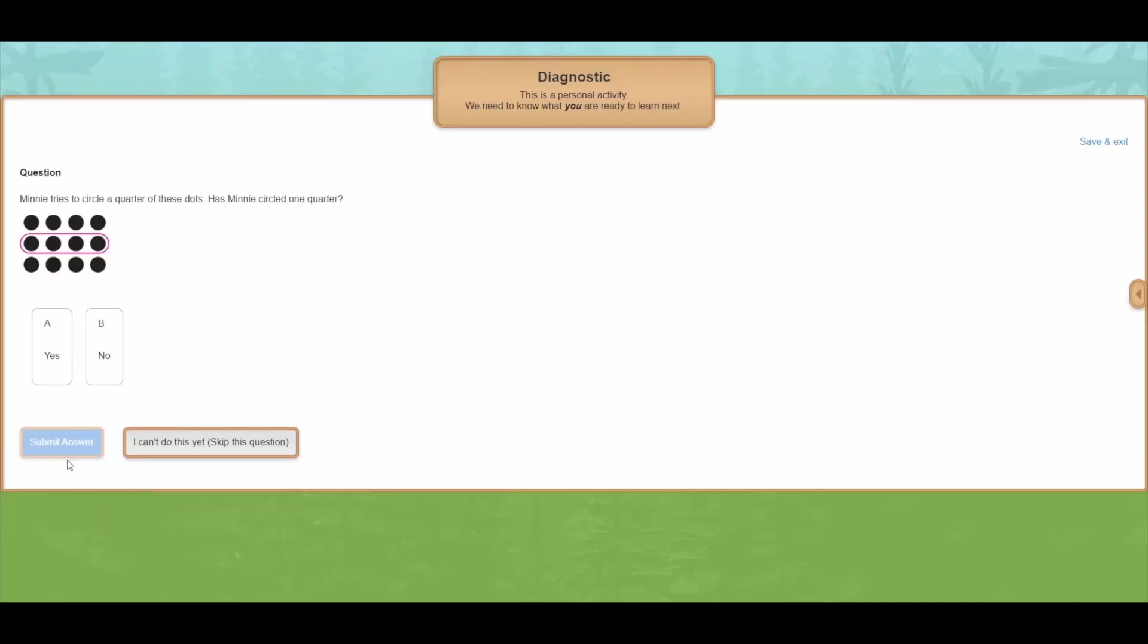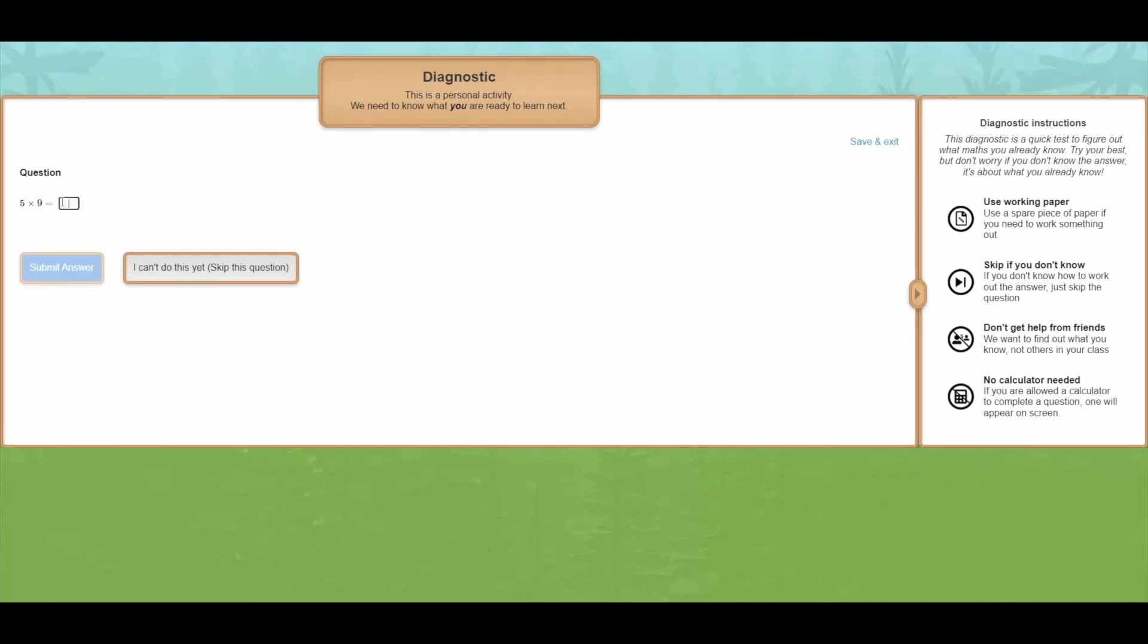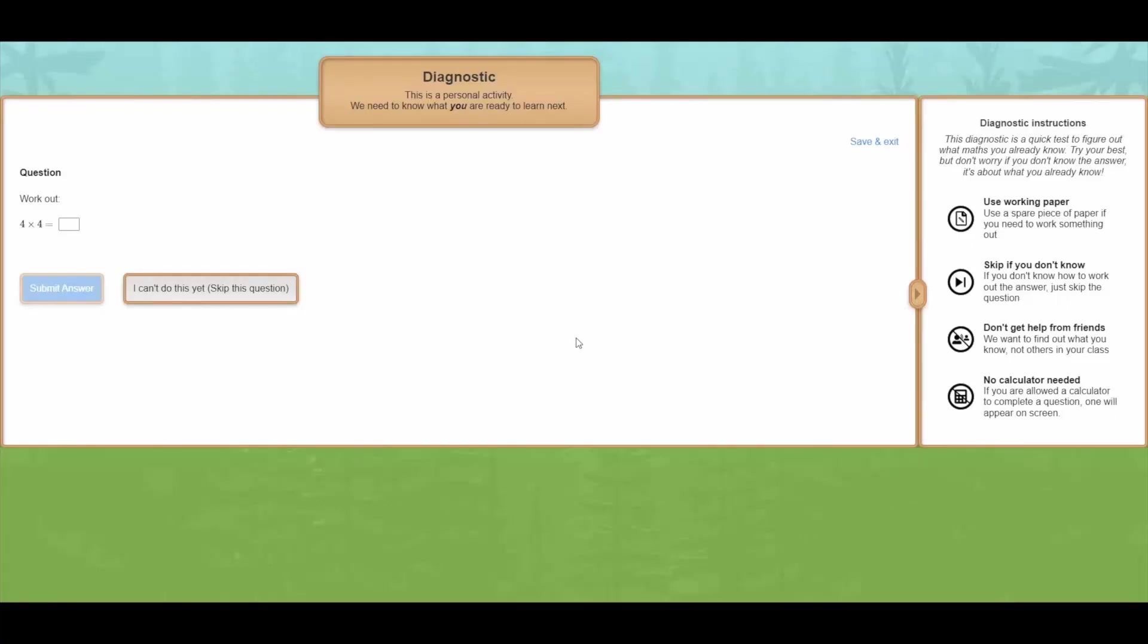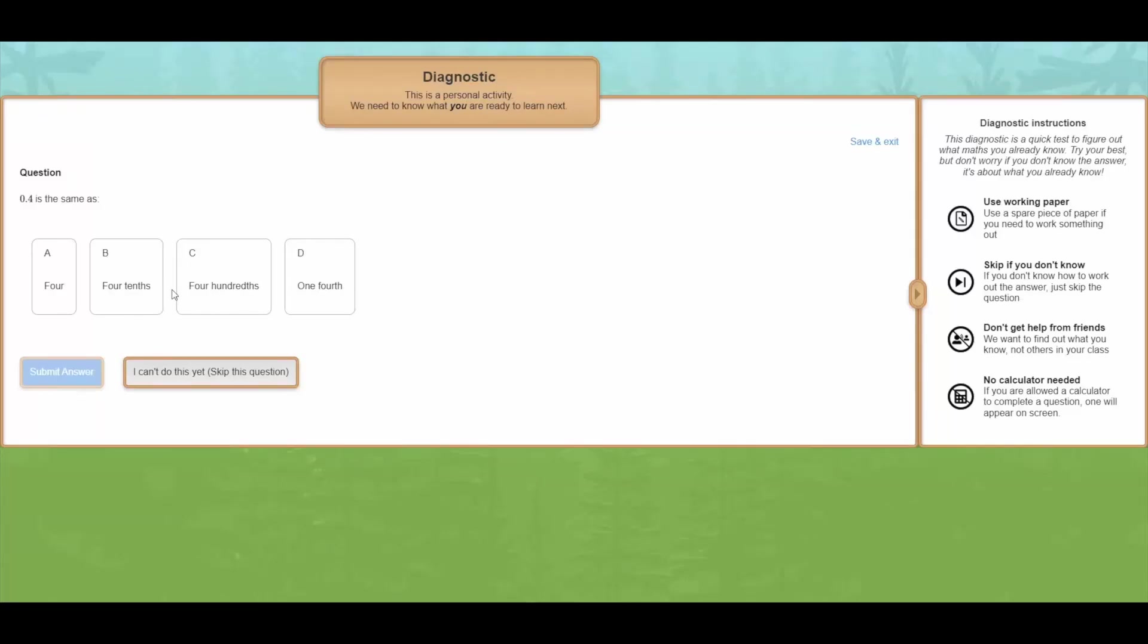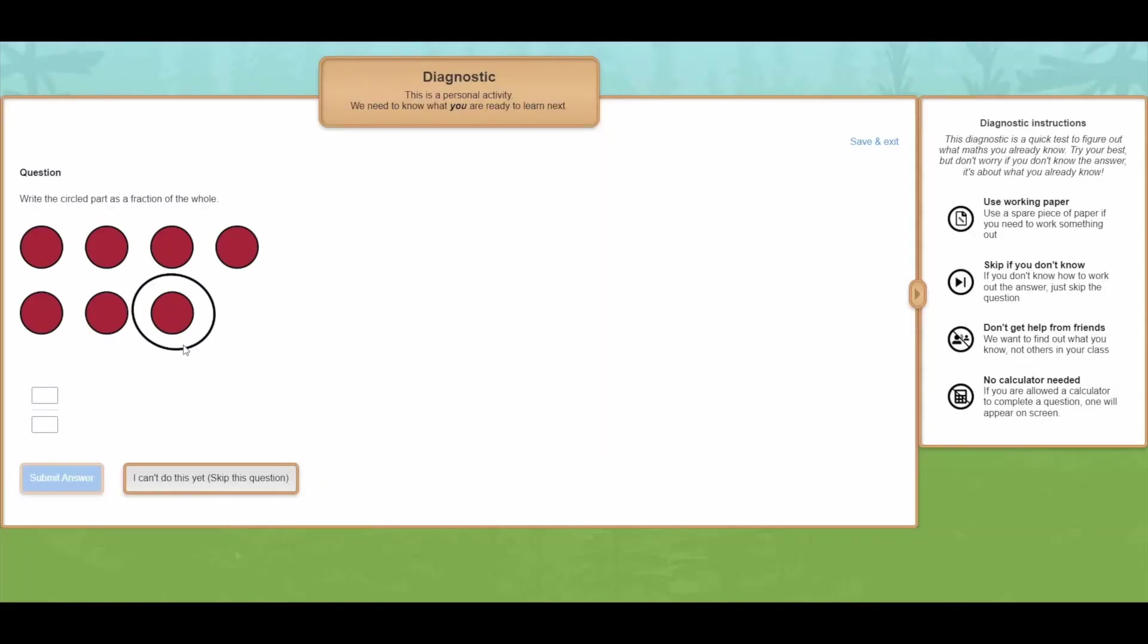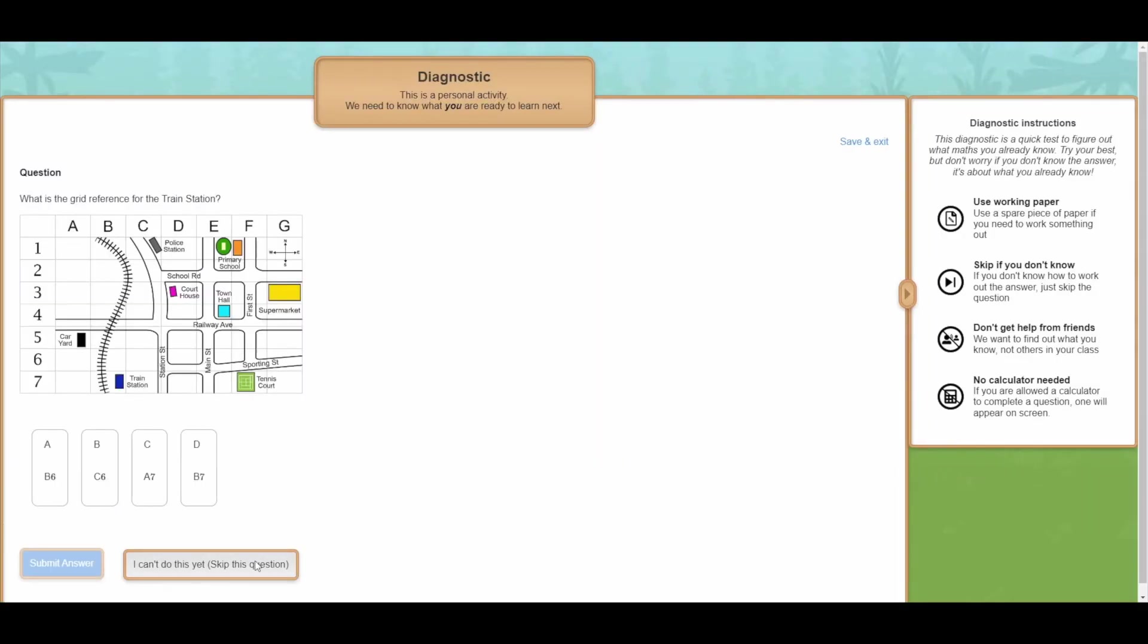When students begin with Maths Pathway, they start off with a diagnostic test. The diagnostic will adapt based on the answers that students give and can efficiently work out at a really detailed level what students know and don't know yet.